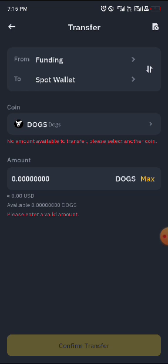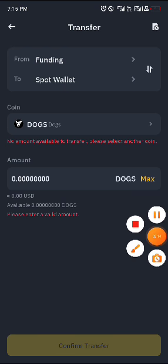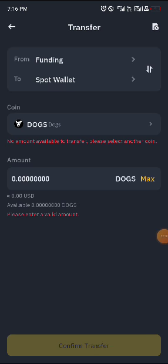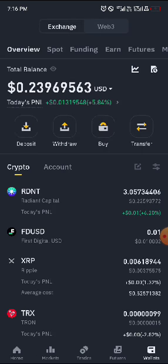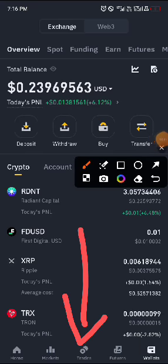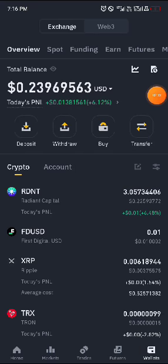This is the first thing you do immediately once you have received your token — transfer from funding to spot, don't forget. Click here to confirm the transfer. Once you're done with that, it's no longer in your funding wallet, it's now in your spot wallet. Then come to the middle icon where you see Trade, click there.